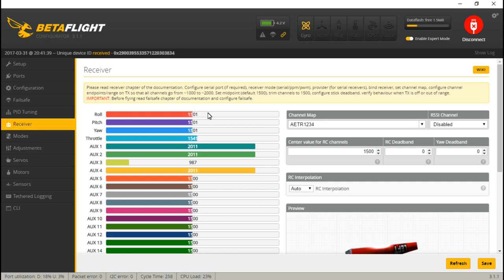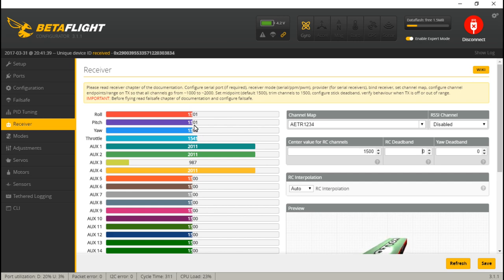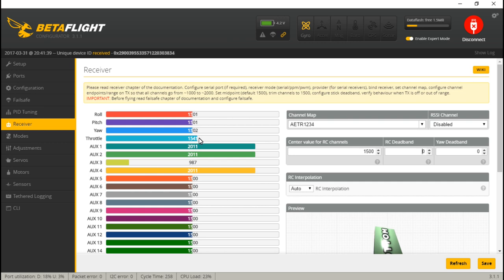First things first, if we look at RC deadband and yaw deadband, they both come at zero as a default. What this is for is getting rid of jitter. If we look at the jitter, we see yaw and throttle are barely fluctuating between one to two digits. So I'm going to take the most jitter I see — in this case it's just one — and add two to that. So I'll set my RC deadband at three as well as the yaw deadband, and then click save.